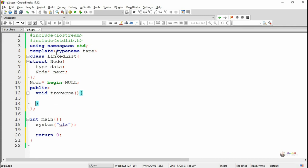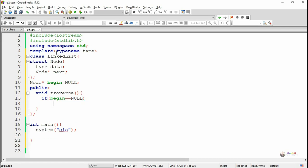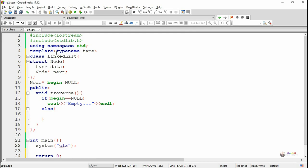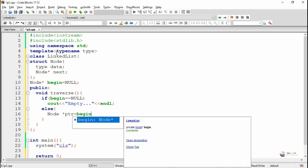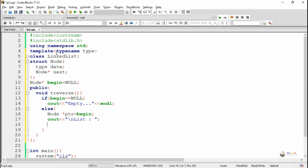First we are writing a method named as traverse, which is used to display all the data present in the linked list nodes. We check the value of begin — if it is pointing to null, that means the linked list is not having any node, so it is empty. Else if begin is not null, we have to display all the data present in the different nodes. So we are creating a temporary pointer node which is pointing to the first node, that is begin.